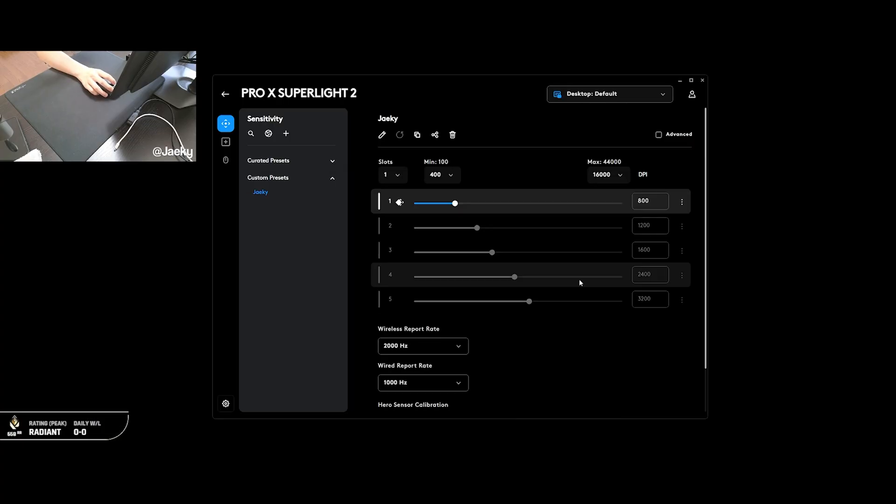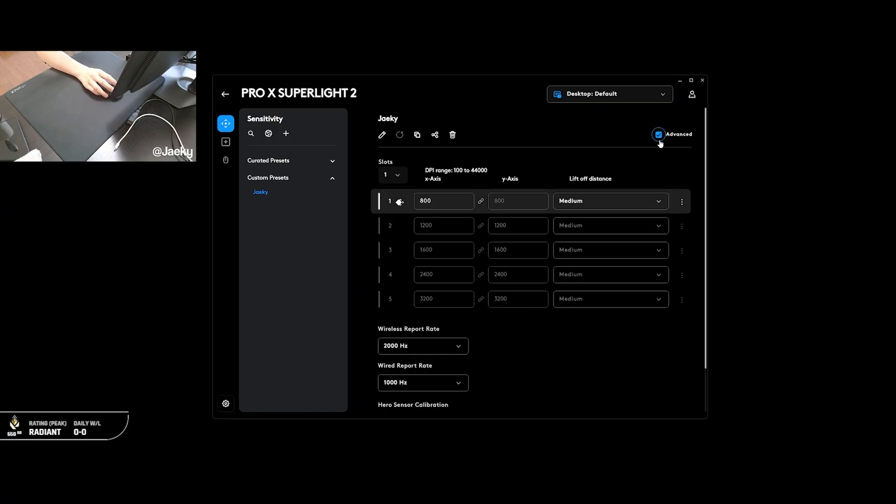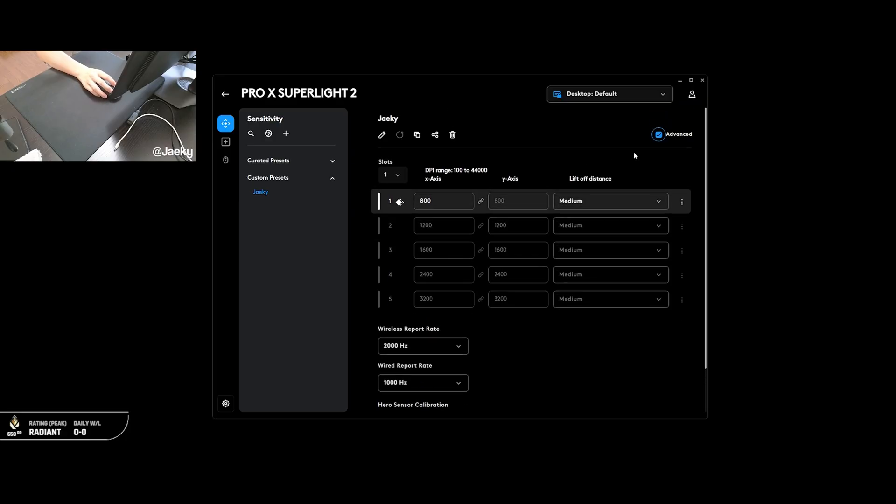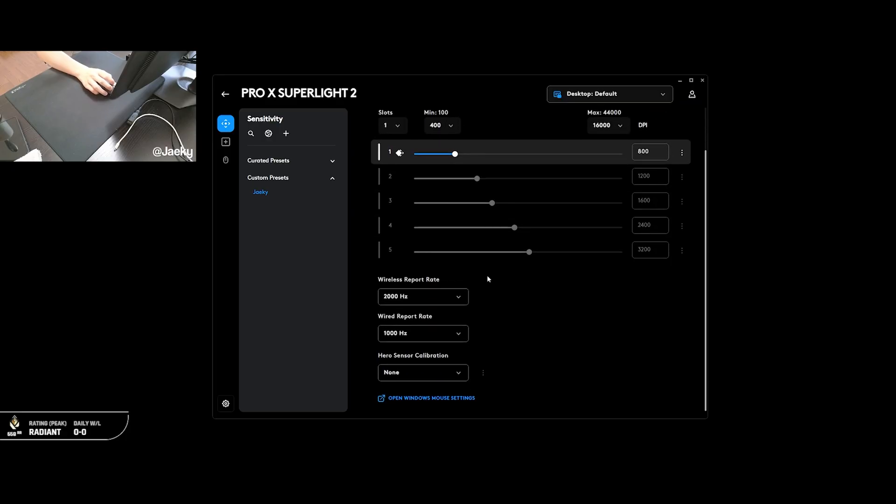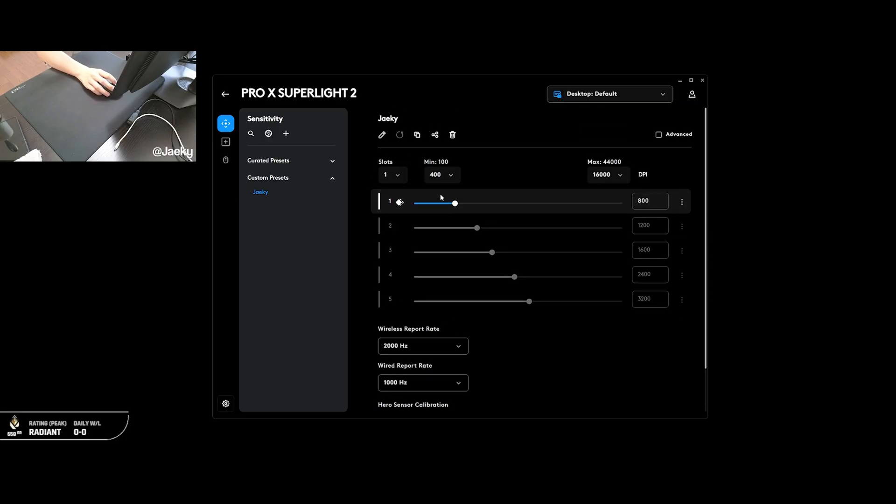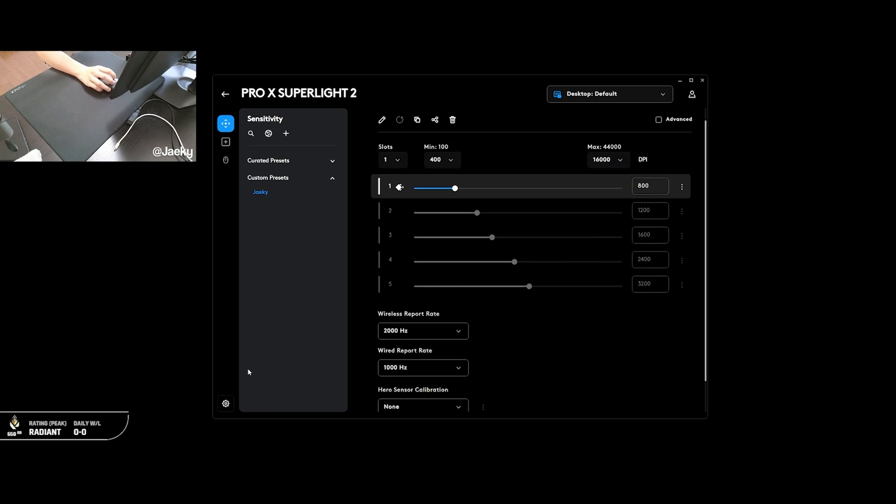And with all of that out of the way, you're pretty much done. You don't really have to touch any of these advanced settings here. Liftoff distance, I always leave it on medium, and I don't touch anything inside of here. So those are just the main things you want to change inside of the software is your DPI as well as your polling rate.